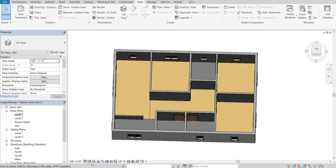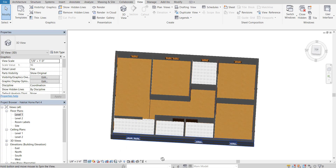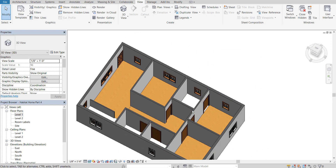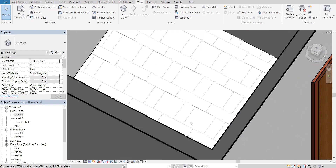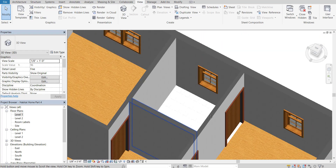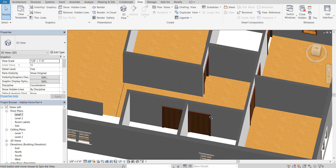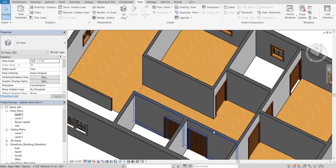Switch back to Realistic and now we've got some tiles in there looking great. We're going to make this a little cleaner in the next video — see you there.